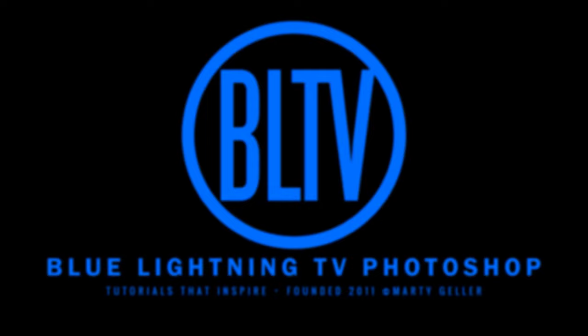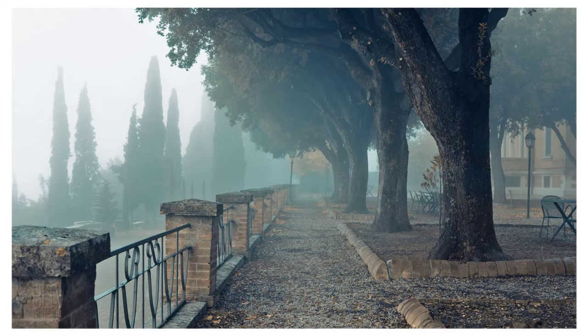Hi. This is Marty from Blue Lightning TV. I'm going to show you how to create the look of fine art mezzotint prints from photographs.